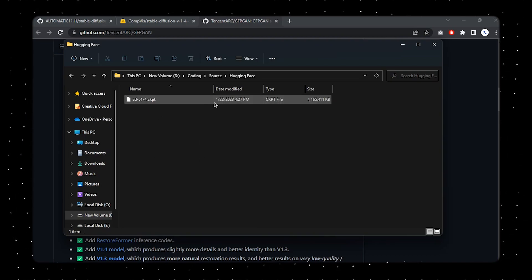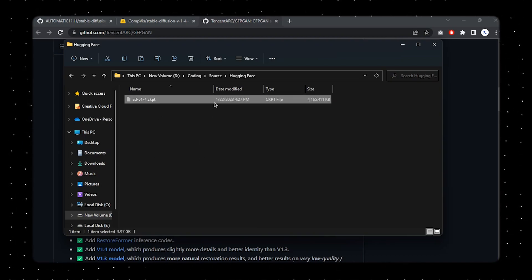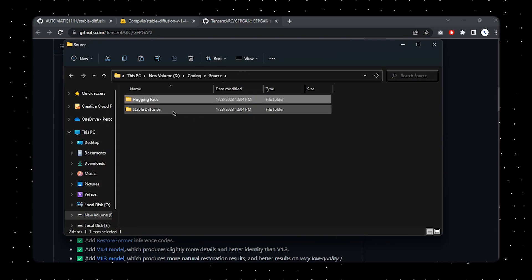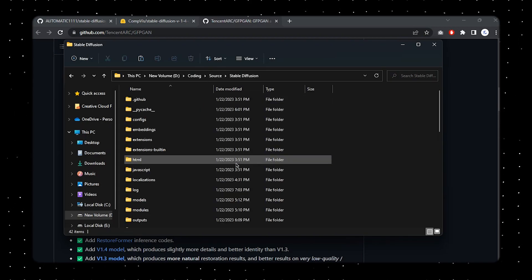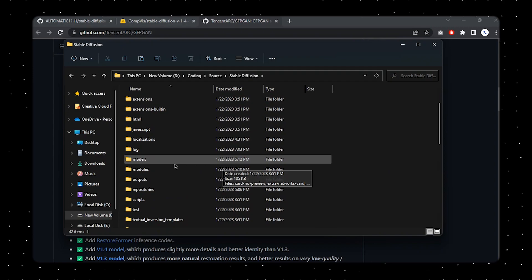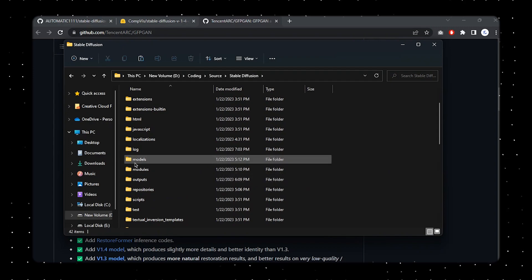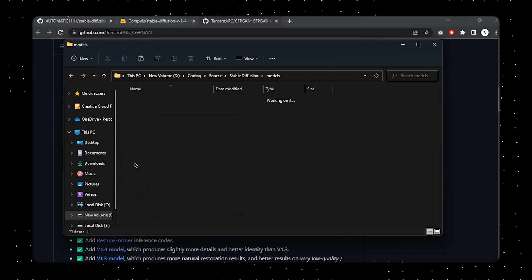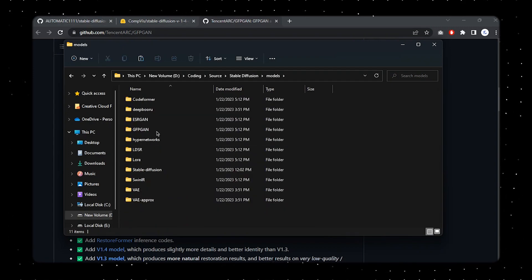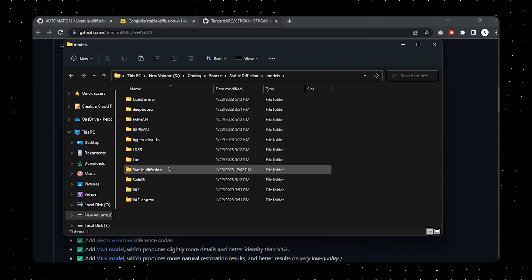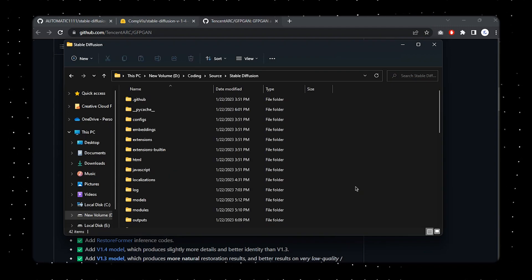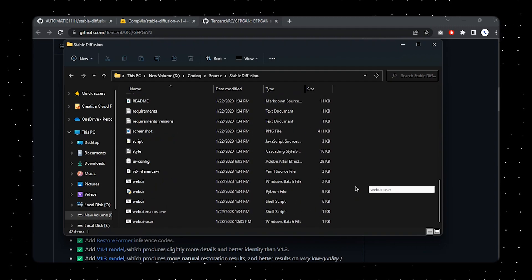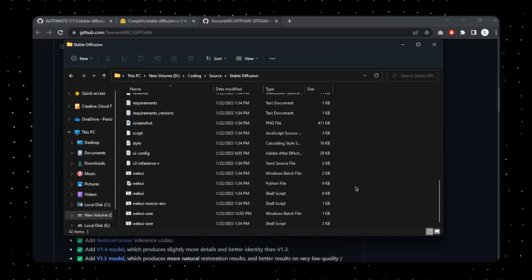Once you're done with that, now we're going to be moving this file as well. For that, I'll just cut this file and let me head over to the Stable Diffusion folder again. Over here you can find the models - just click on that. Then here you can find Stable Diffusion over here - just click on that as well. Right here, just paste that file over here.